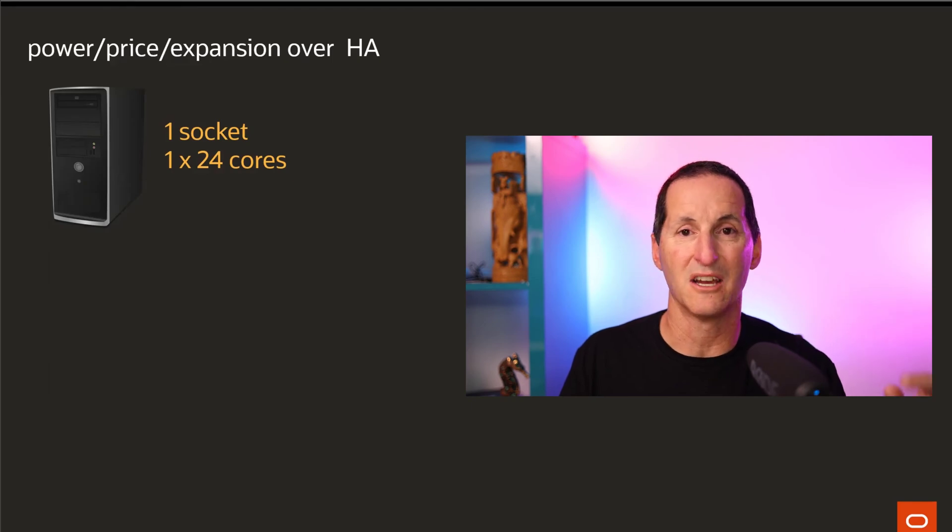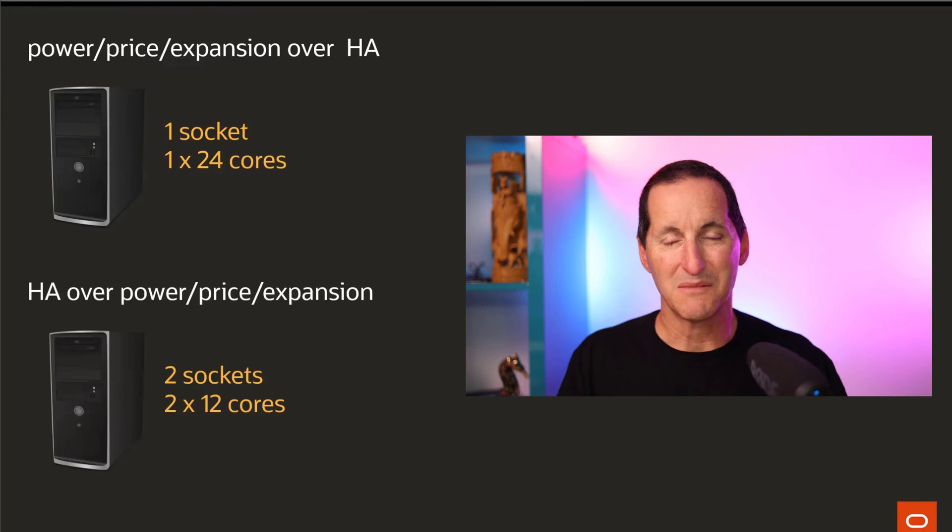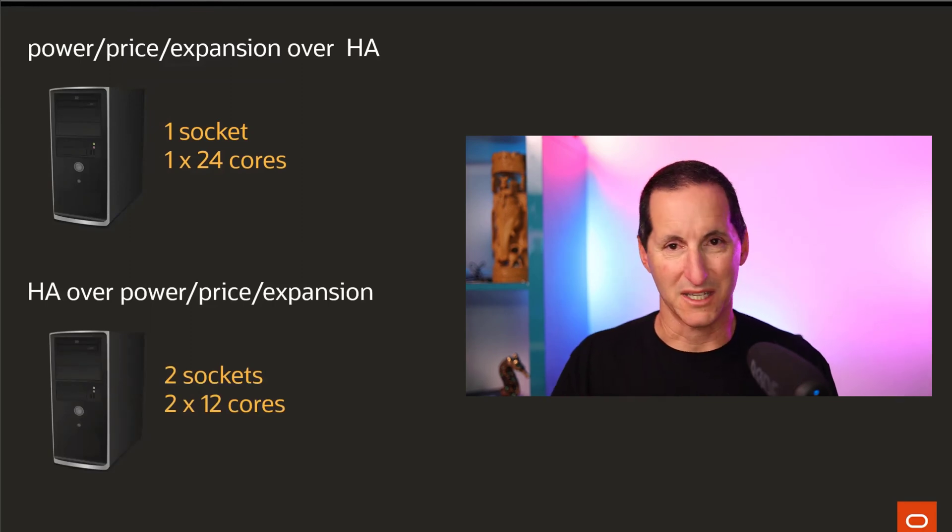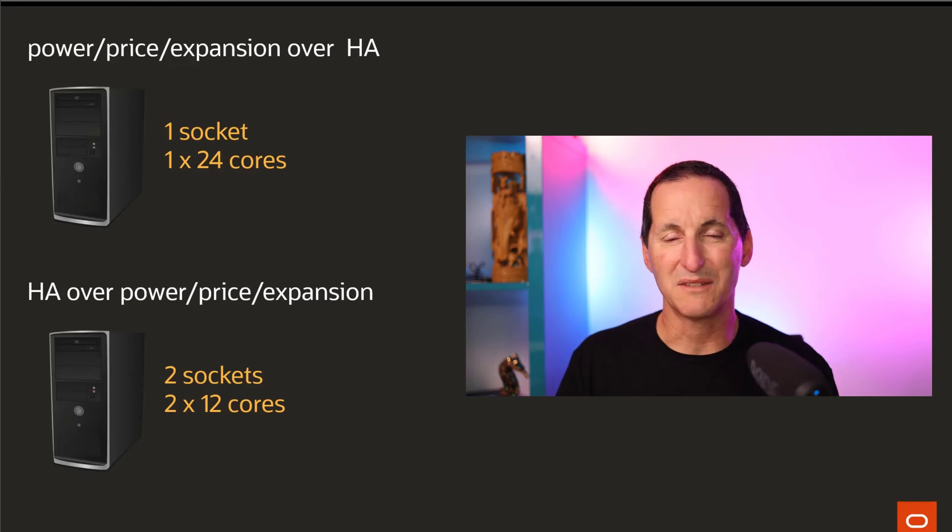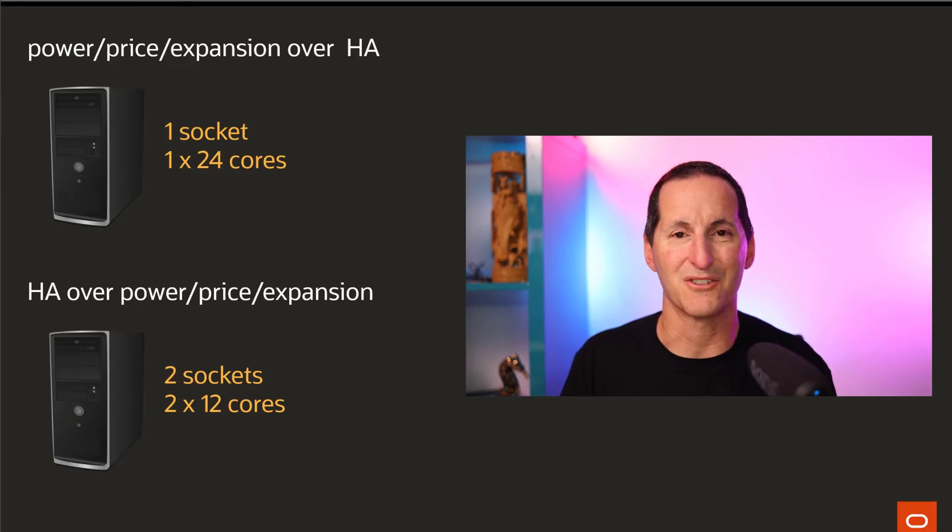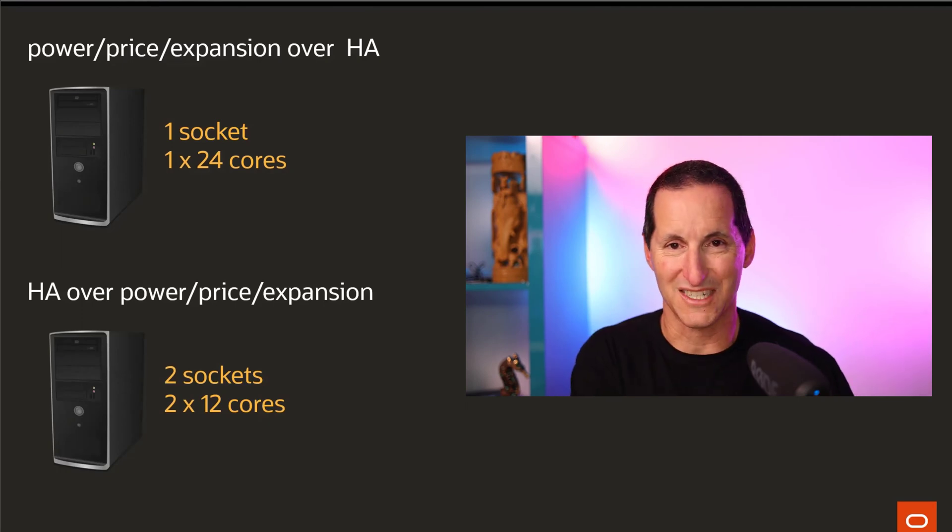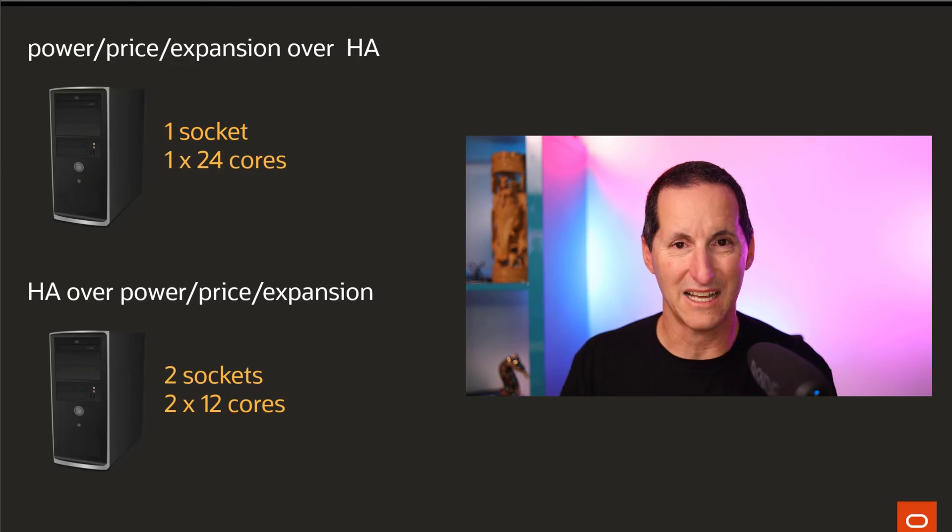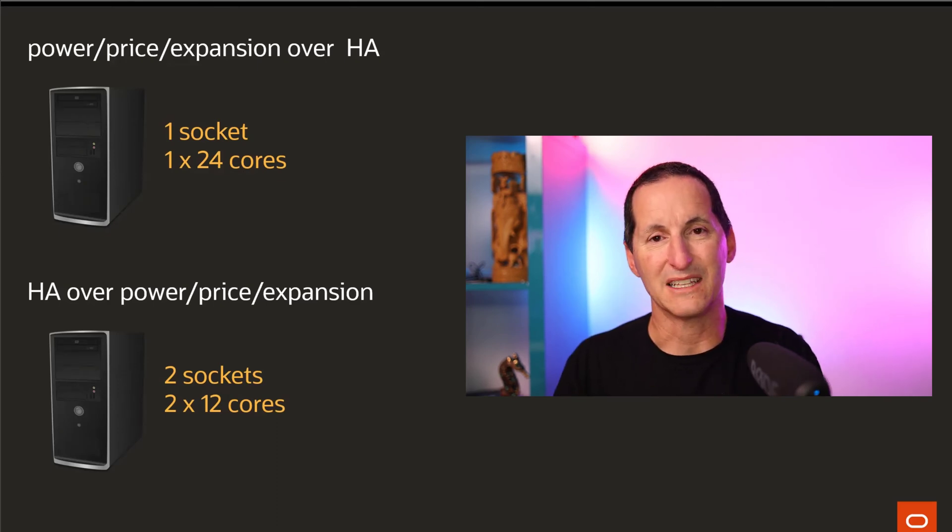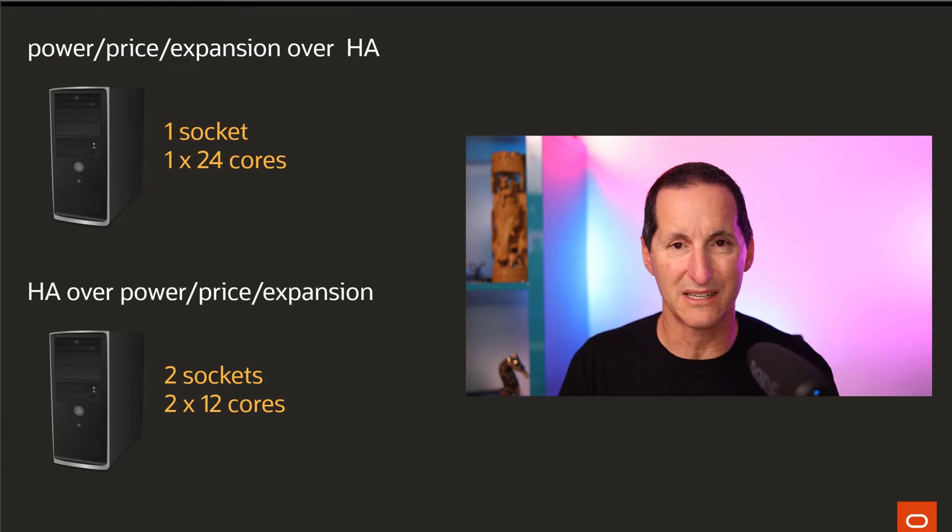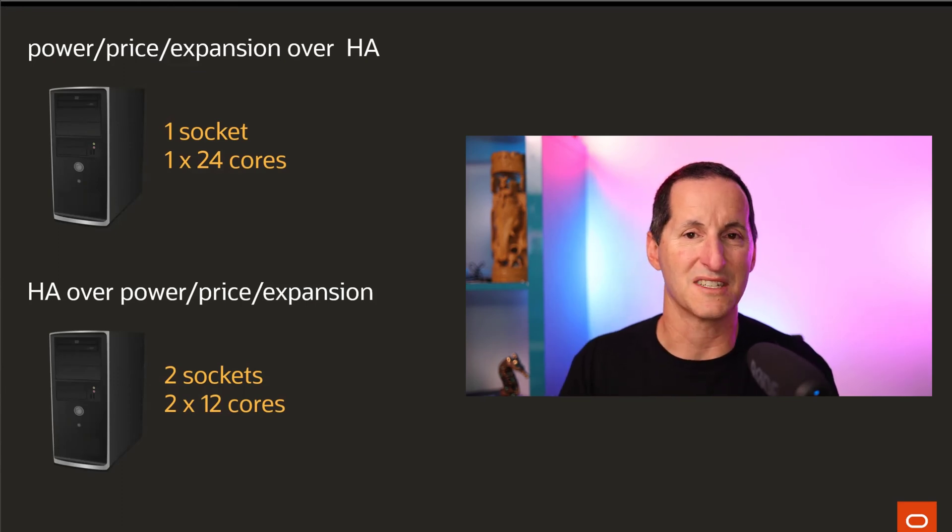Conversely, if you value high availability over price, power, expansion ability, then having one CPU in a box is a fundamental single point of failure. Something goes wrong with that CPU and you are dead in the water. So if you value the availability of your system, you may as well buy a machine that has the two sockets in it already.